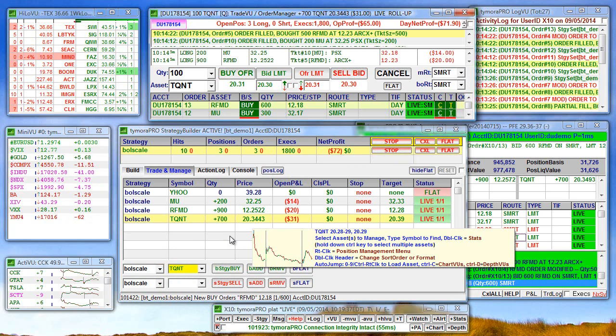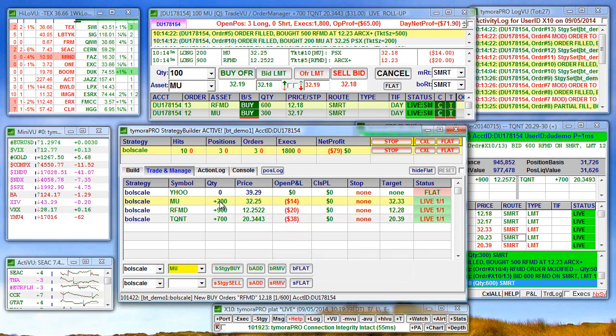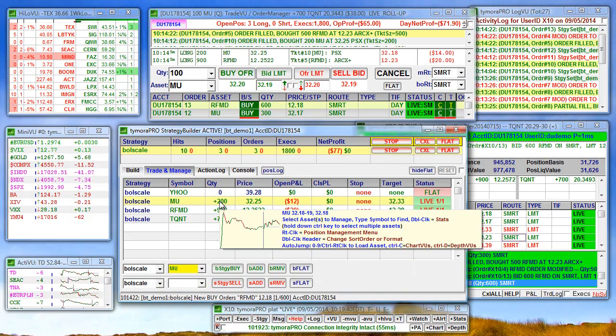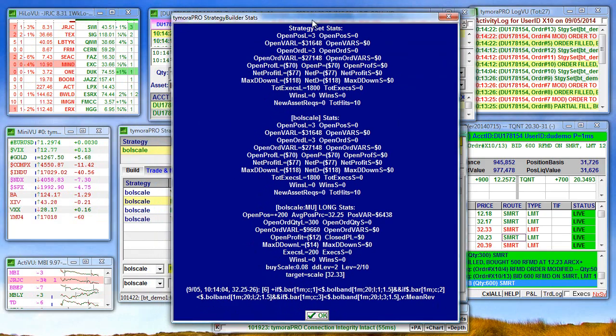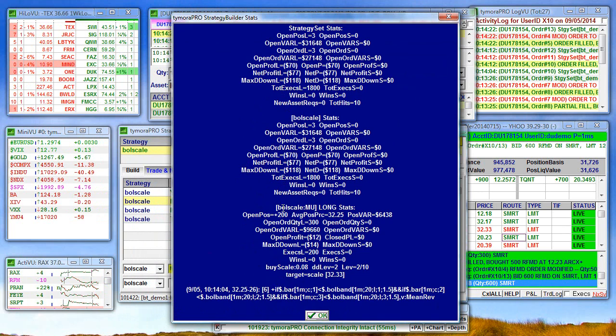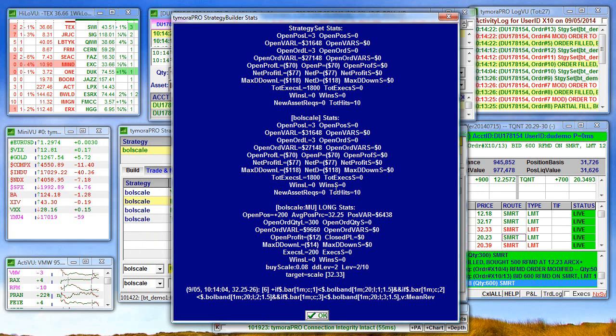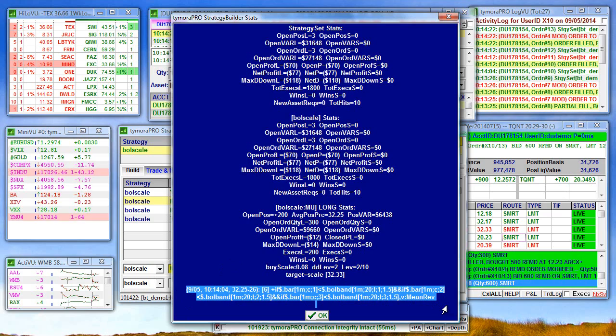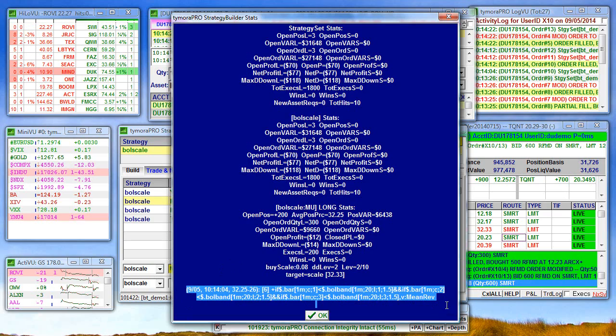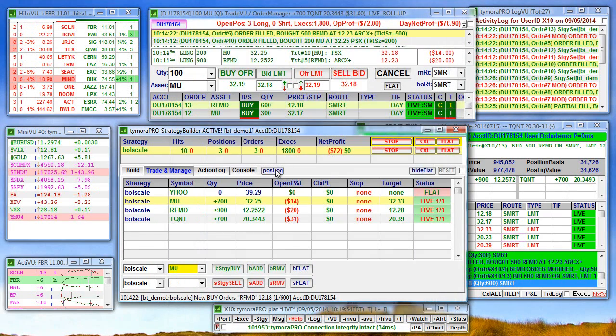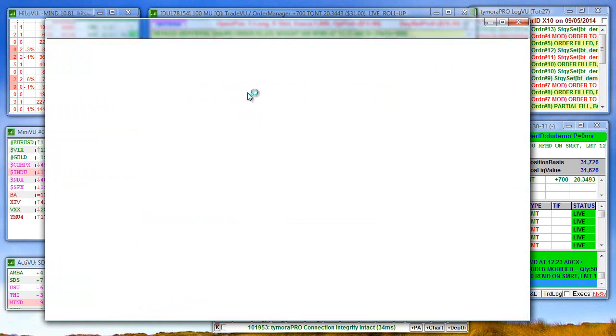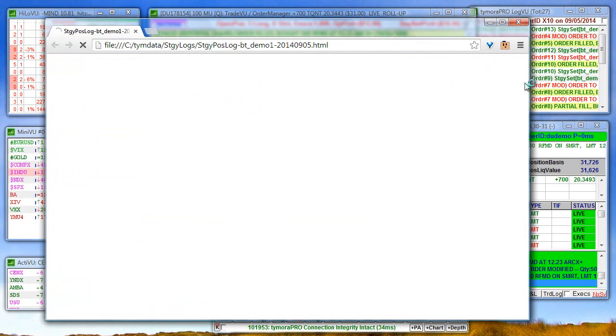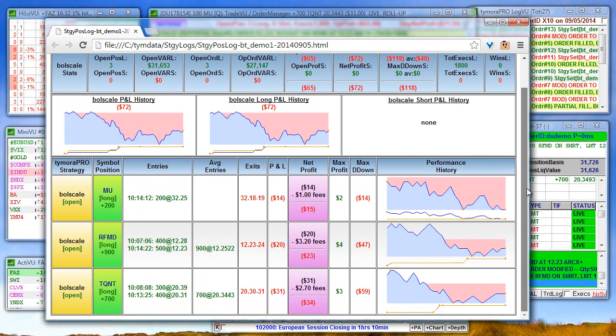So here we have a few positions that came up. So let's take a look. Here we have all the statistics on the position all the way up to the strategy set. This was the trigger for the position. Let's look at the position log. So we see the positions that were taken.